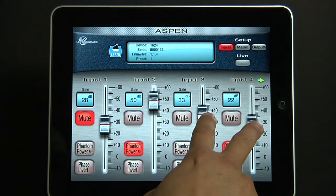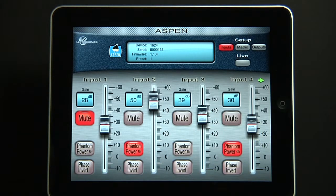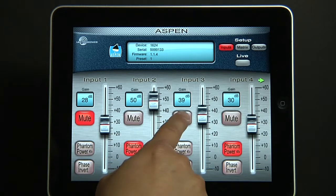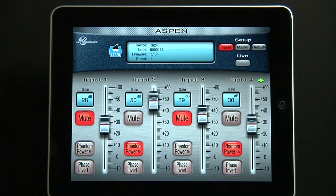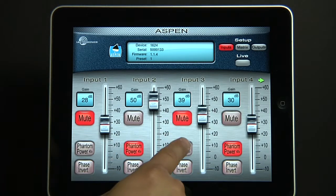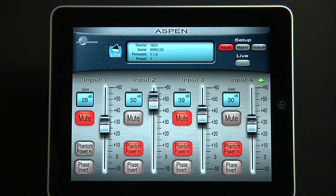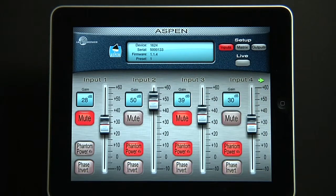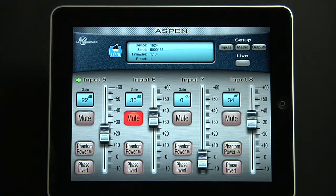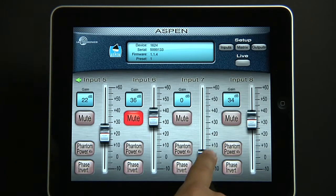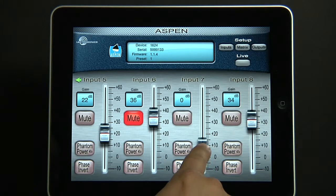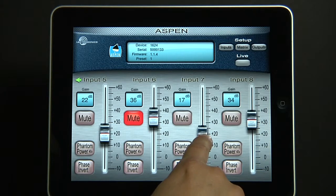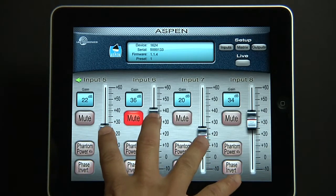Here's multi-touch in action, which works really well. A standard mute button, phantom power, and now we can go to the other inputs, 5 through 8. Notice the sliders jump right to the levels retrieved from the Aspen device. You can move sliders around and get real-time info.